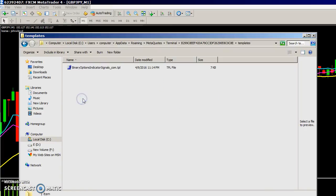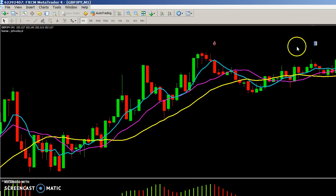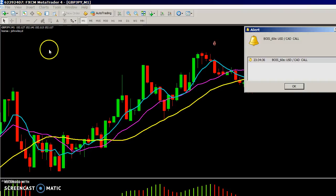Then go to Templates and paste the 'binary_options_indicator_signals_.com.tpl' file in there, and you'll be all set. Go ahead and close that and exit your MT4 software.